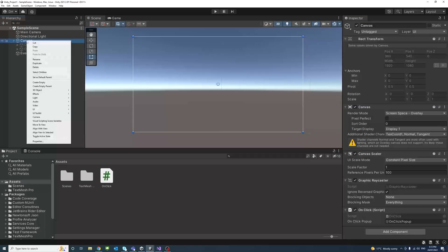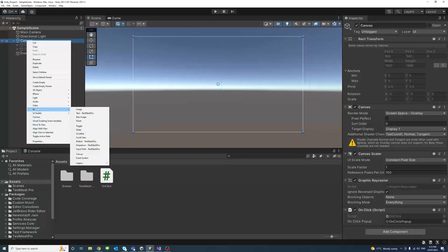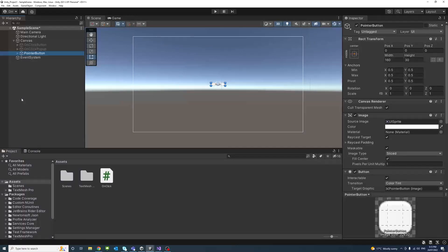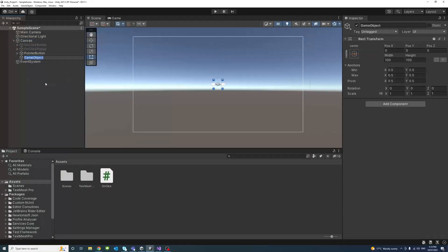To demonstrate that, I will create a button as a UI element under the canvas — it will be a Button TextMeshPro — and we'll call it Pointer Button.